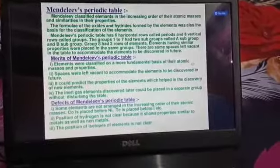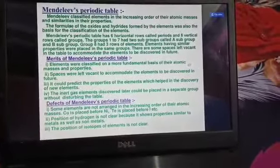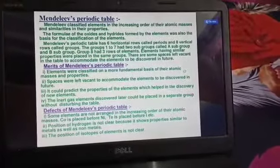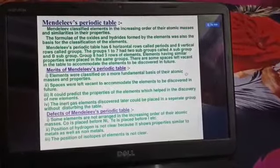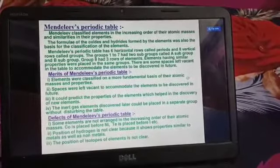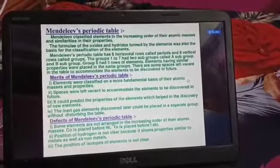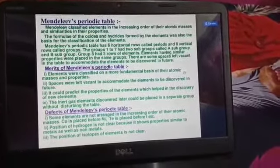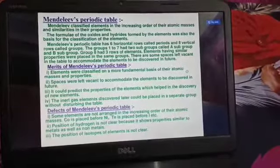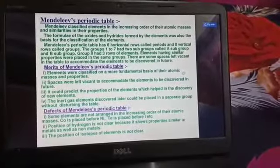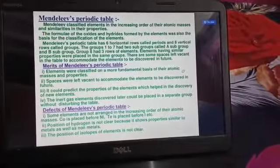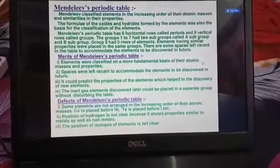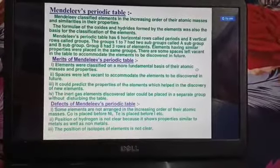The first merit of Mendeleev's periodic table is that elements were classified on a more fundamental basis of their atomic mass and properties. Spaces were left vacant for future elements. In the table, spaces for scandium, gallium, and germanium were left vacant — those elements were not discovered at that time. But Mendeleev boldly predicted their presence and said these elements would be discovered in the future and accommodated in those empty spaces.